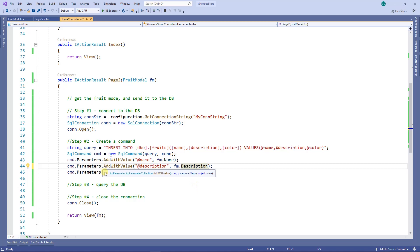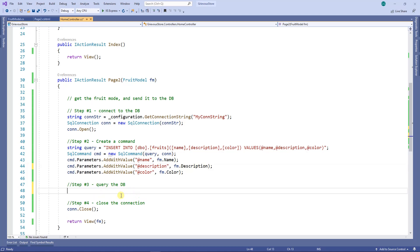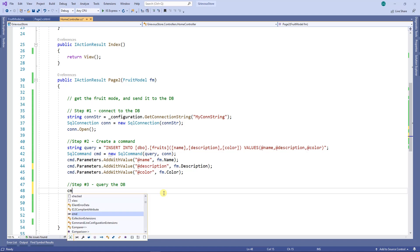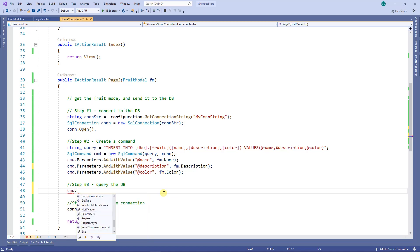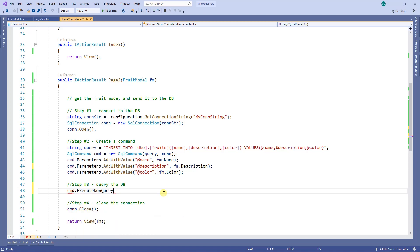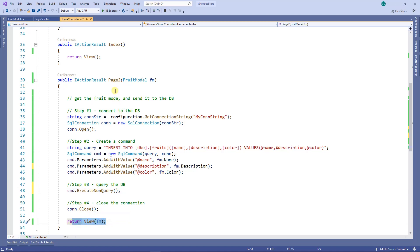So the next step is to actually query the database. I'm just going to insert data into the database and I do not want anything back. So because I don't want anything back, I'm just going to run command dot execute non-query, and that will do it. Then close the connection, and then return the view to page two.